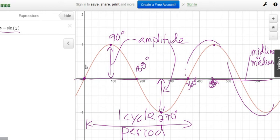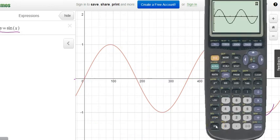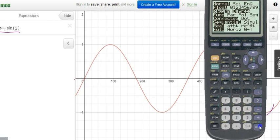Now let's switch to radian mode. Go to Mode on the calculator and change it to radians — which is pretty much where you're going to be most of the time. Sinusoidal functions are more real-life functions, describing things that are periodic in nature.